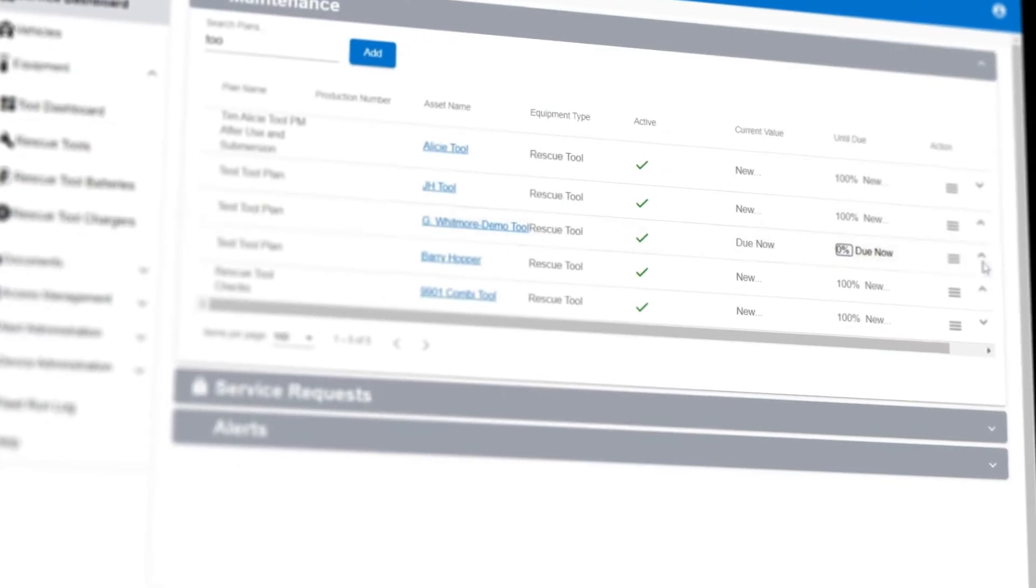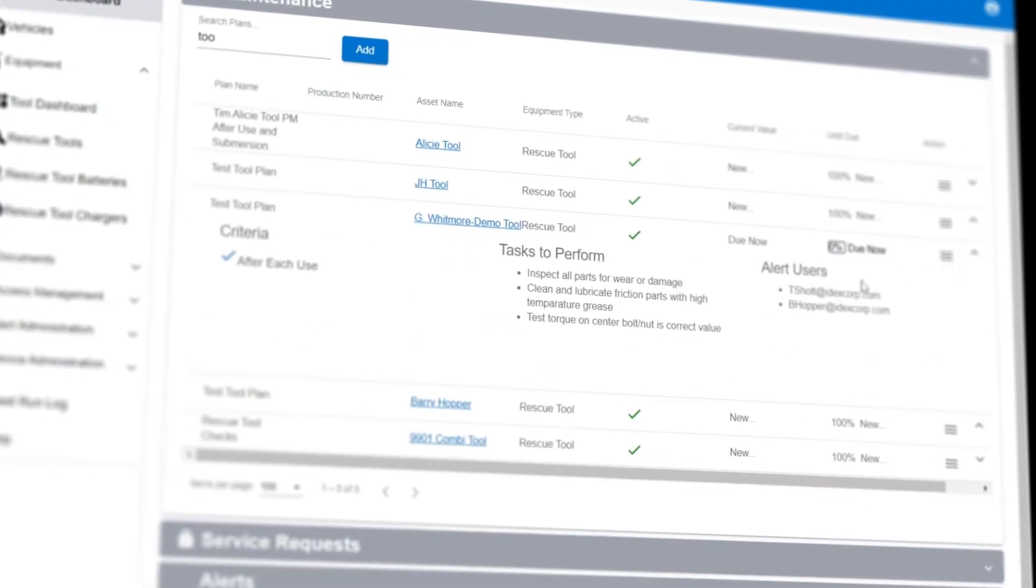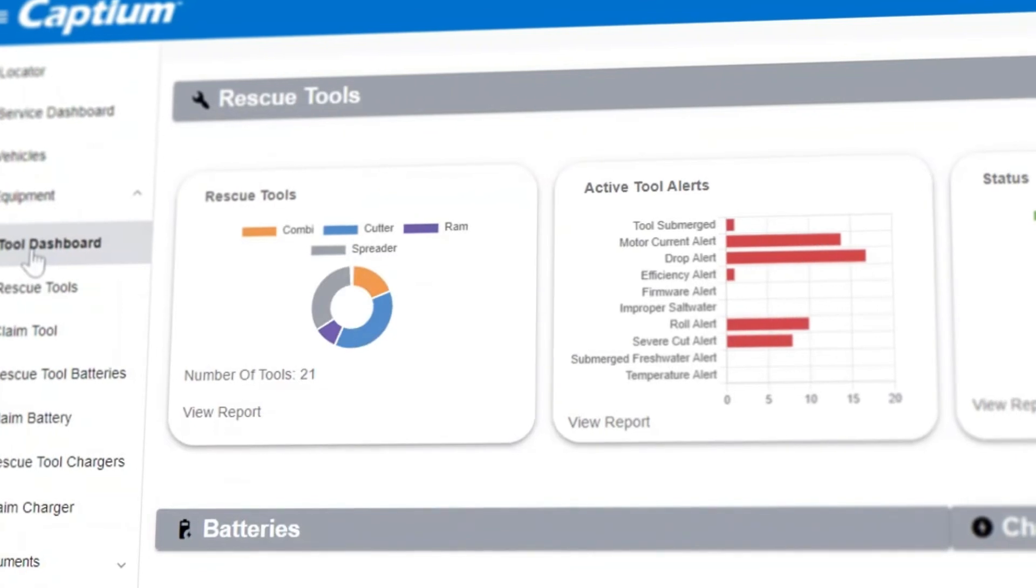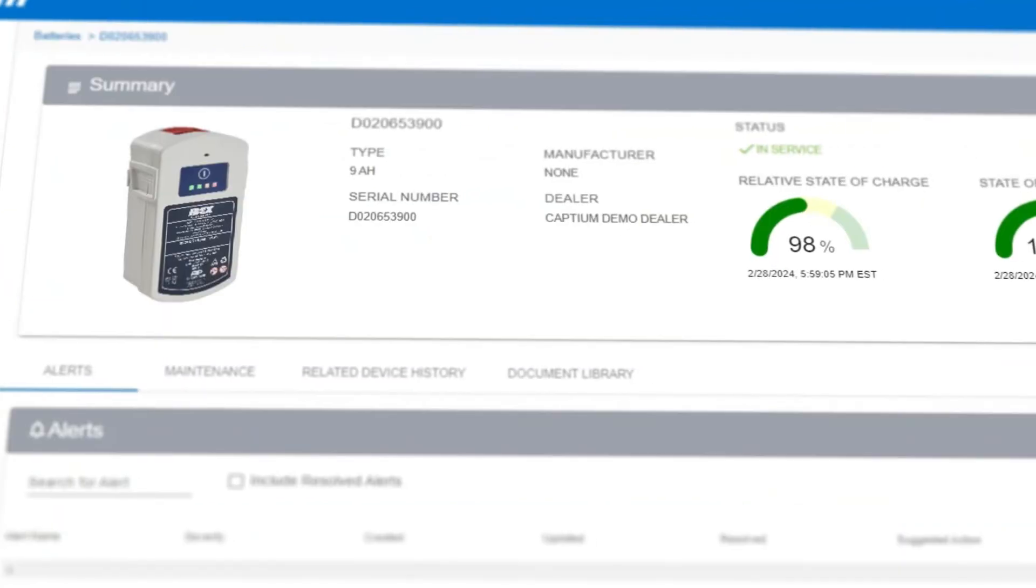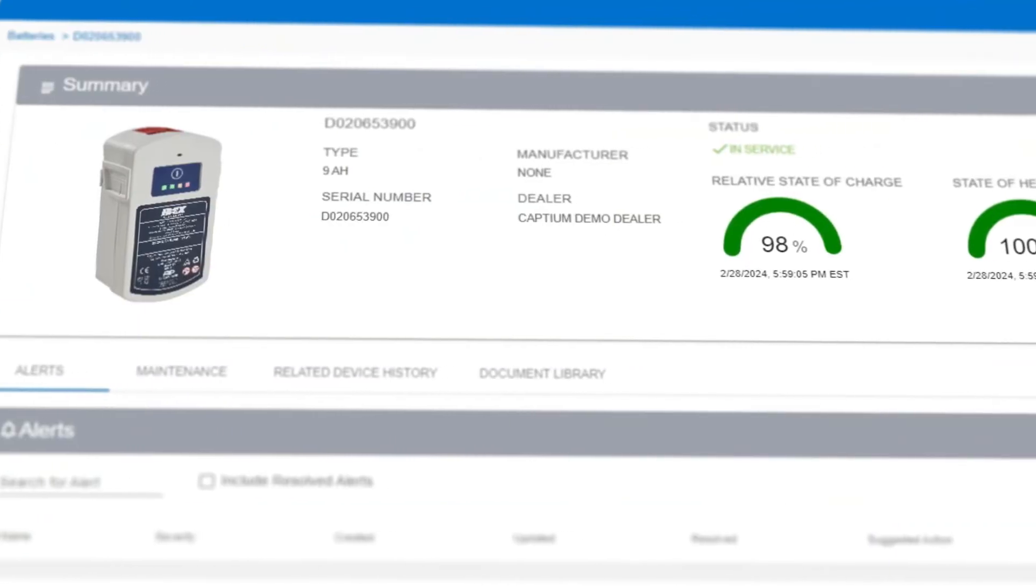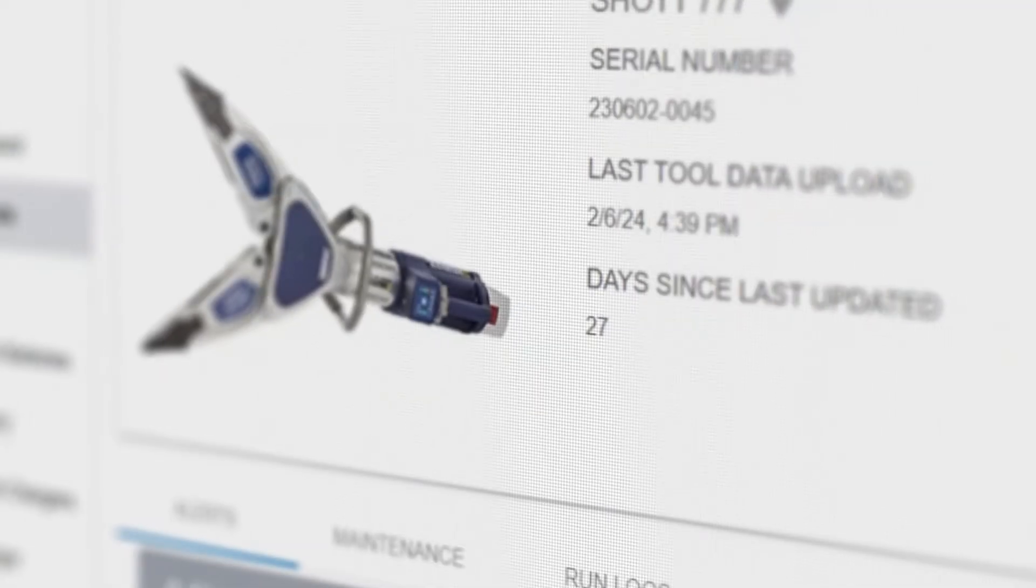With Captium, monitor and detect potential issues before they become problems, maximizing equipment uptime and prolonging the life of your tools.